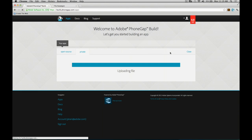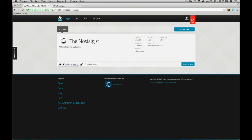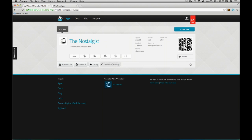It now builds in the cloud once it receives the HTML, CSS, and JavaScript — for iOS, Android, and more. I can enable debugging and enable hydration, which is the ability to update the app as you start to hand it out to more people. You can see it building for those various platforms — just building with those native dev environments in the cloud, taking all that complexity away.